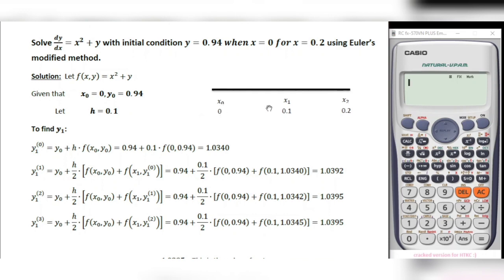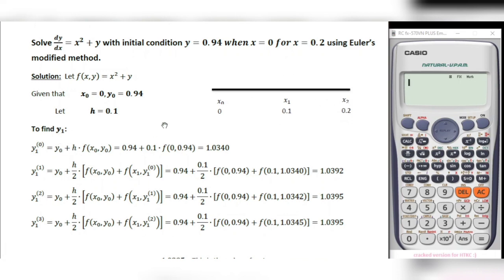x0 is 0; x1 is x0 plus h, that is 0 plus 0.1 which equals 0.1; x2 is x1 plus h, 0.1 plus 0.1 which equals 0.2. So we get two subintervals. y1 is the solution at x1, and y2 is the required solution at x2.